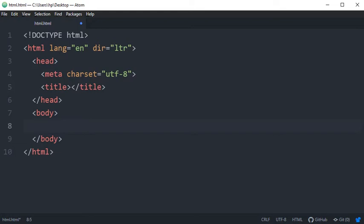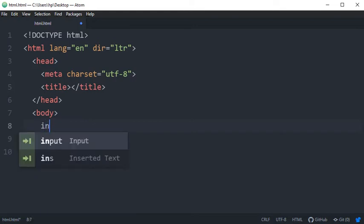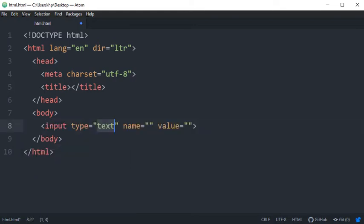We will discuss about division and span in next video so you can get a basic idea about blocks I'm talking about. So let's discuss about style attribute. Now for example, in previous videos we have discussed about input type submit.